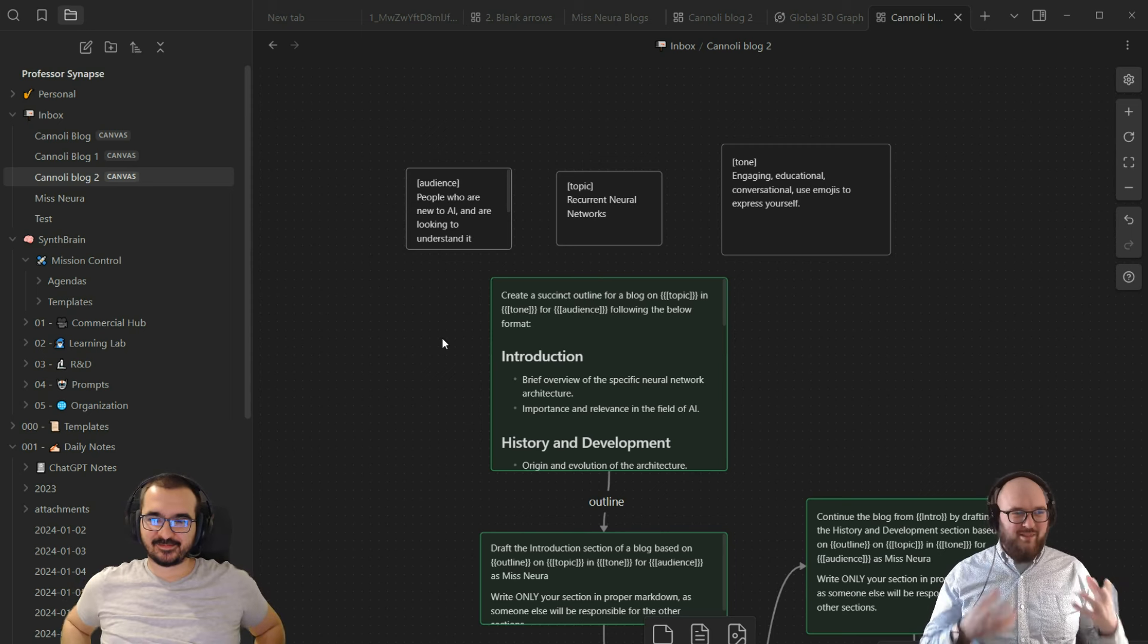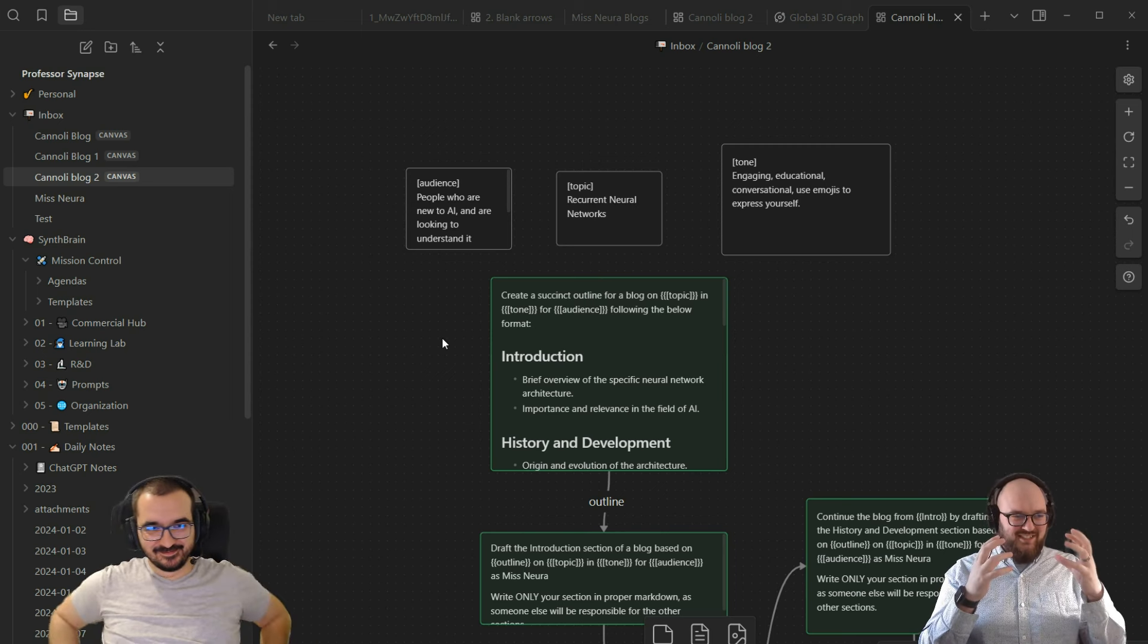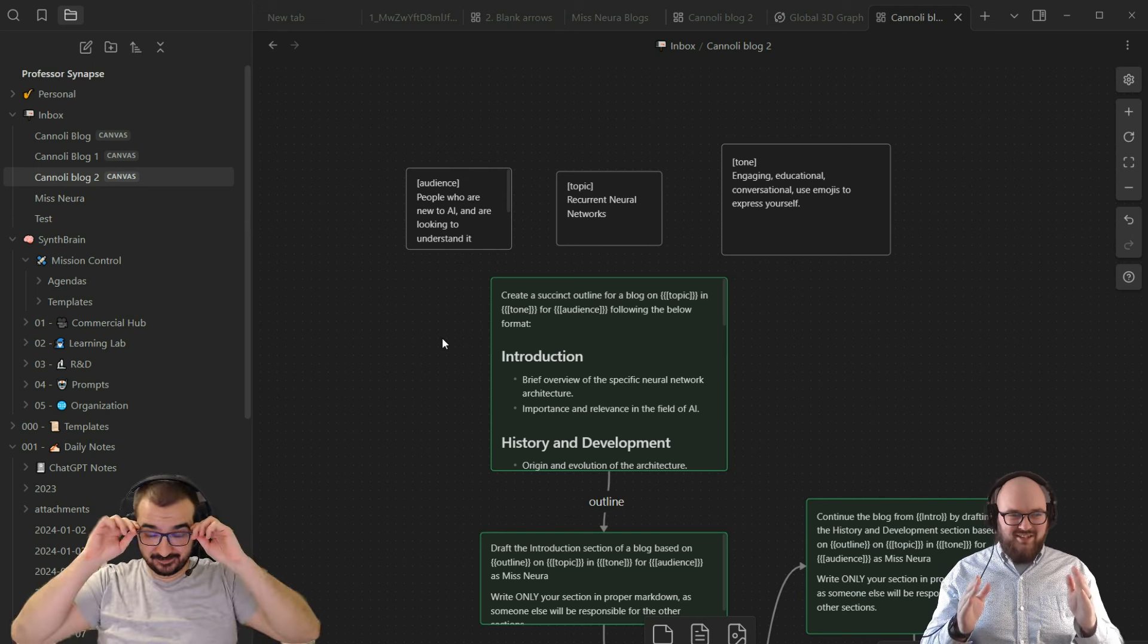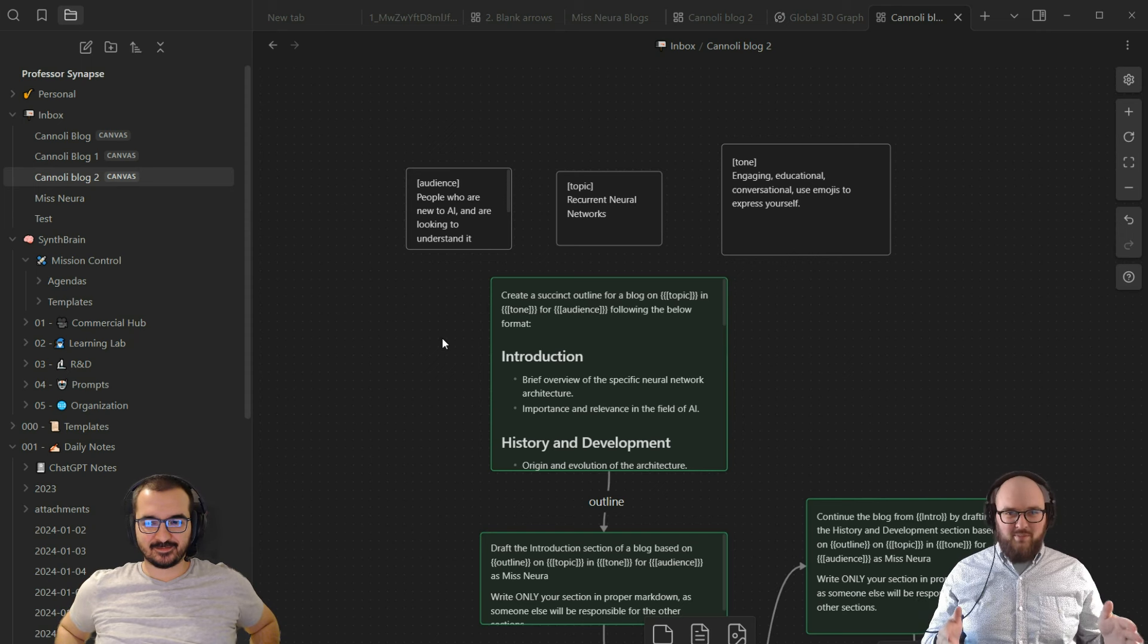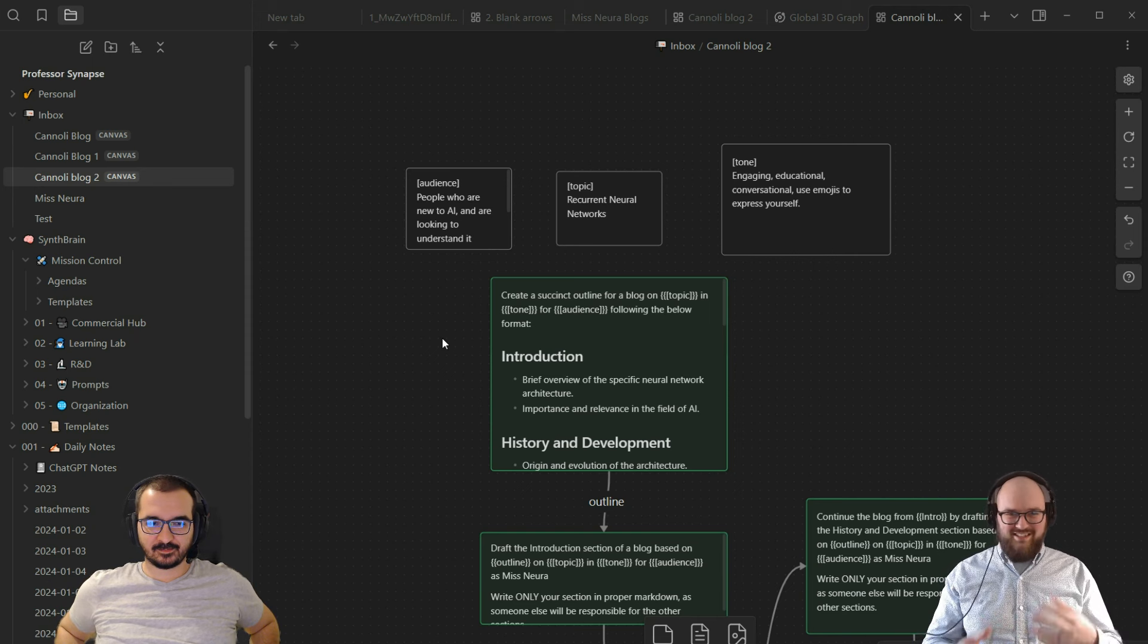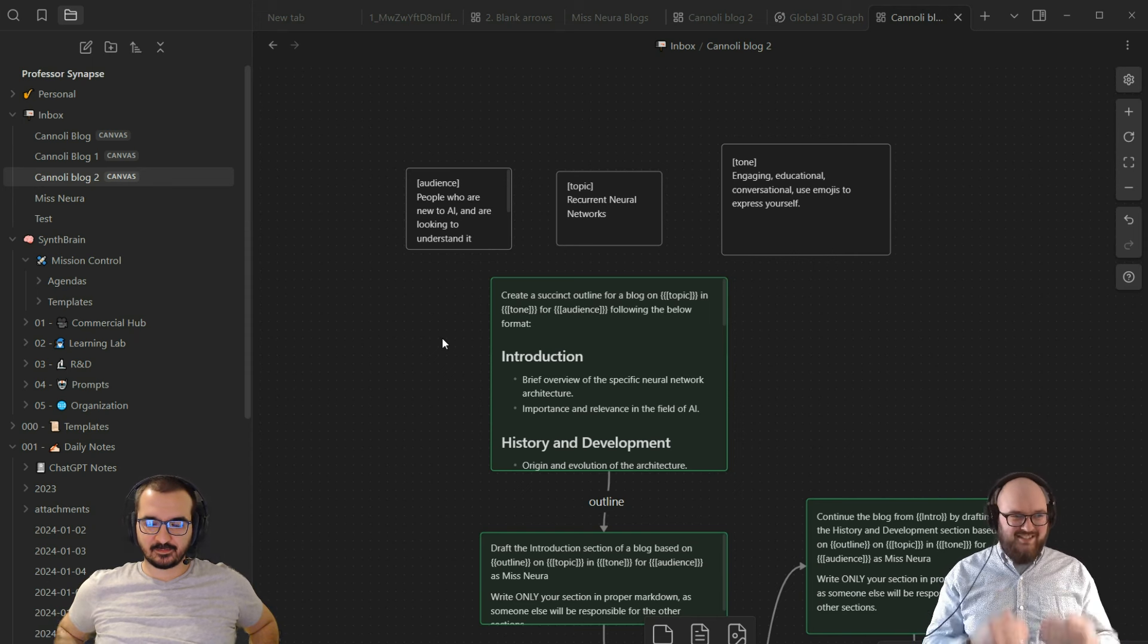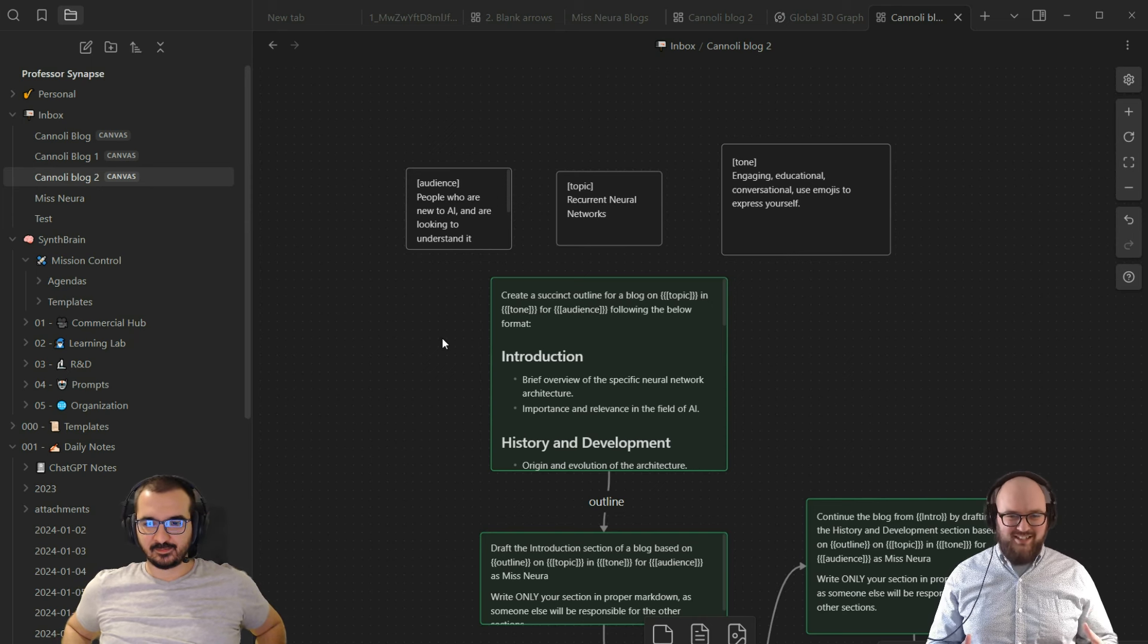I'm at the point where I feel like I can do anything and I'm having trouble doing one thing. I decided, what is something simple, proof of concept, that's fairly repeatable? One of the blogs I do with AI is my Miss Neuro blog, which is teaching about AI stuff in an accessible way, and it has the same sections every single time. So I figured why not try to create a Cannoli flow that will help write this blog.